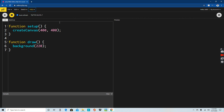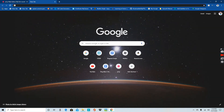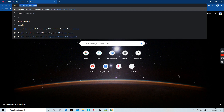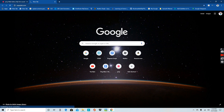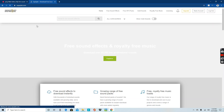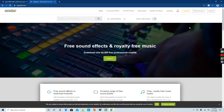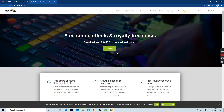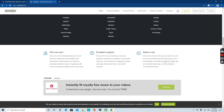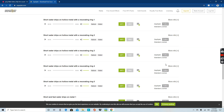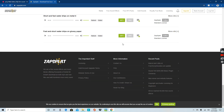So let's get to sound. One place I'd like you to visit is called Zapsplat. Zapsplat is where you can download sound effects for free. I've already logged in. You get sound effects for free, so this is where I'm going to be getting sound from.